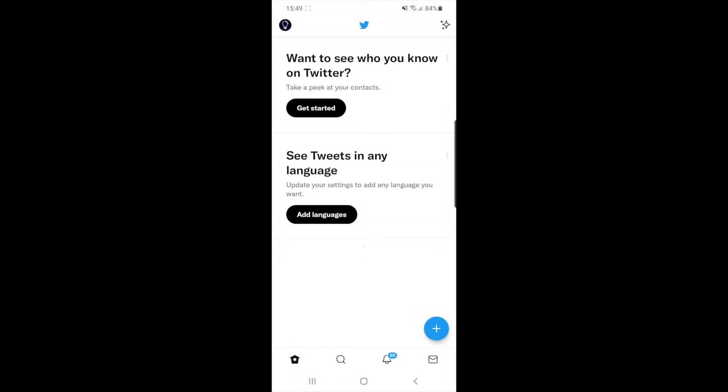Once you open up your Twitter app, you'll be on your Twitter feed. From here, head over to your profile by clicking on your profile picture in the top left hand corner.